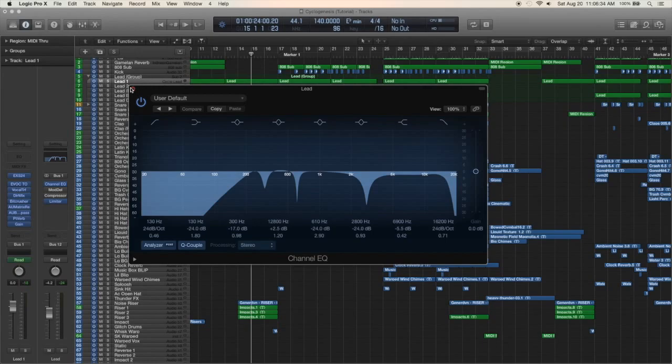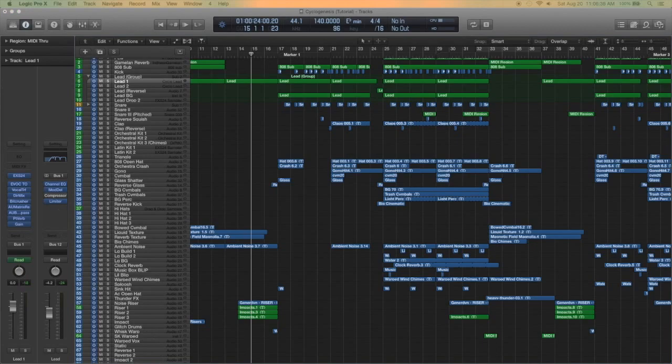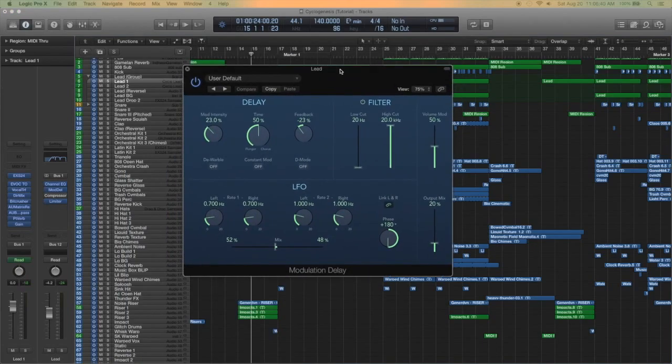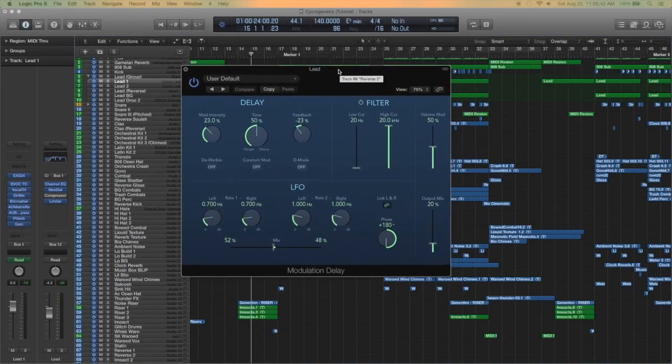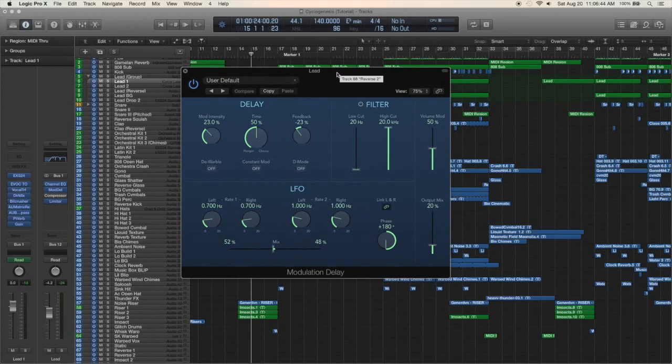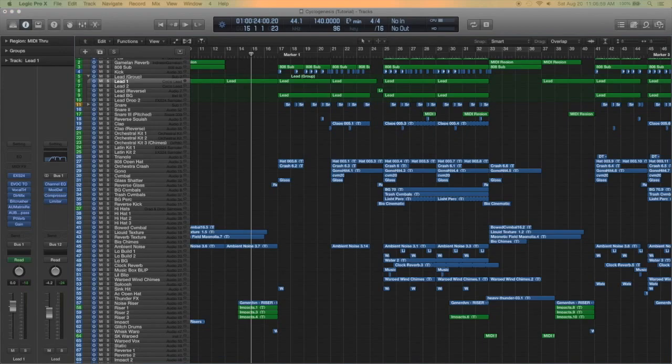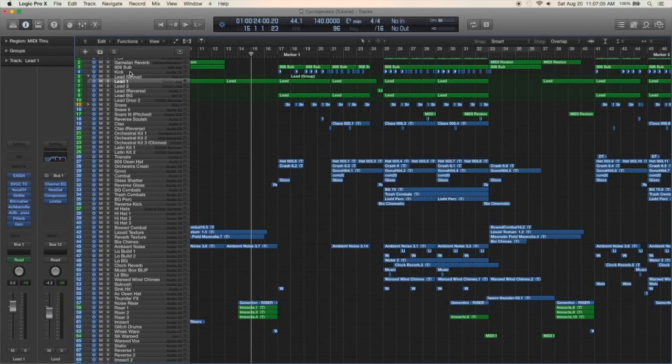There's some modulation delay which is basically a chorus effect, sort of a chorus and a flanger that adds a cool effect to it. Pretty subtle, just have the output mix at twenty percent. That goes to a compressor and a limiter and those really aren't doing that much. The limiter is mainly there so I don't hurt my ears when I'm working on the sound with the gain so high on the track oscillator.